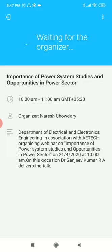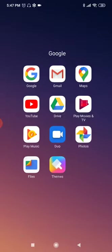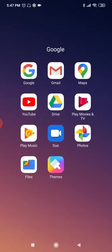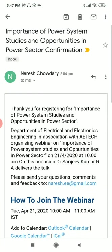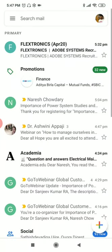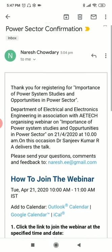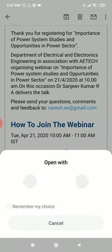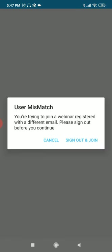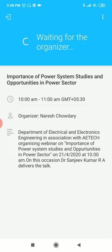This is the basic procedure. Alternatively, once you registered, go to your mail ID. One confirmation mail will come, so click join webinar. Like this also you can join. Here again you come, it is waiting for the organizer. Once the organizer starts the meeting, it will be displayed here.